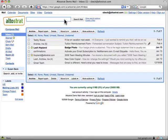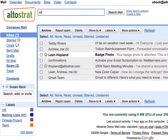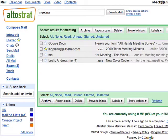To search your mail, just enter a word or multiple words that appear anywhere in the message you want to locate. For example, you could type 'meeting' and find all the messages that have the word meeting.